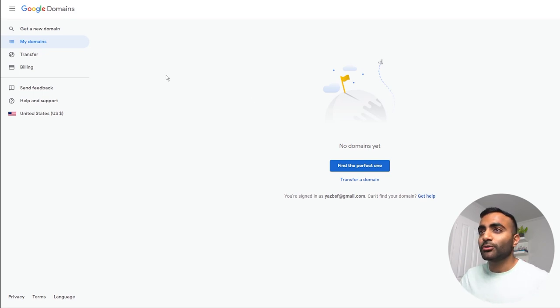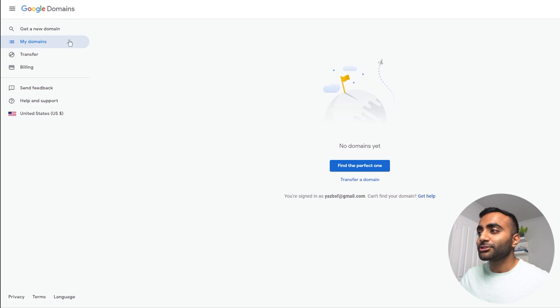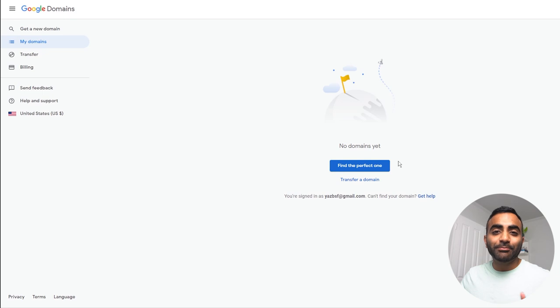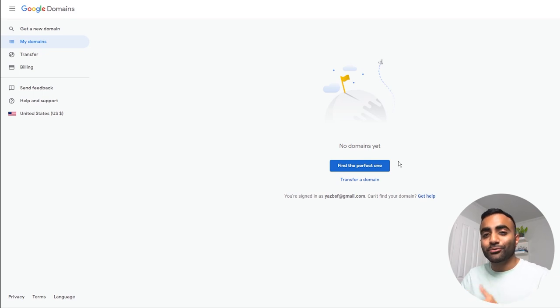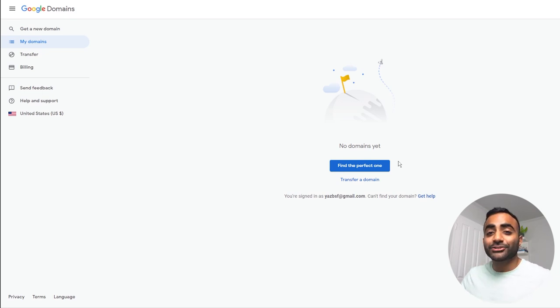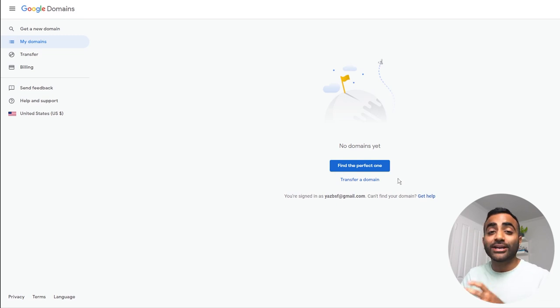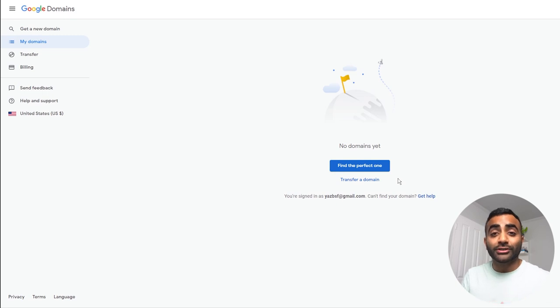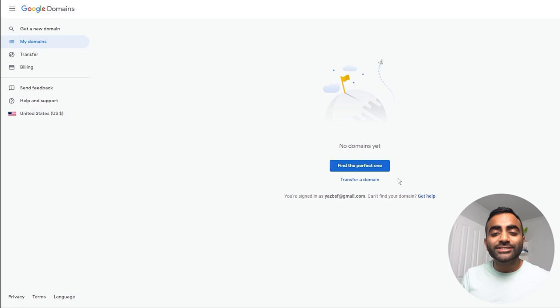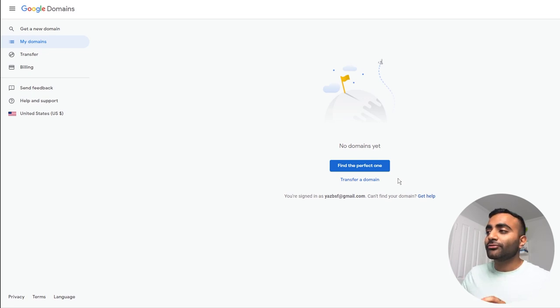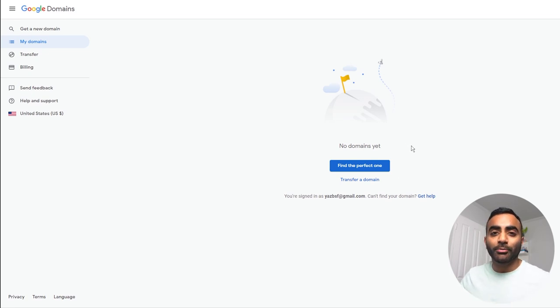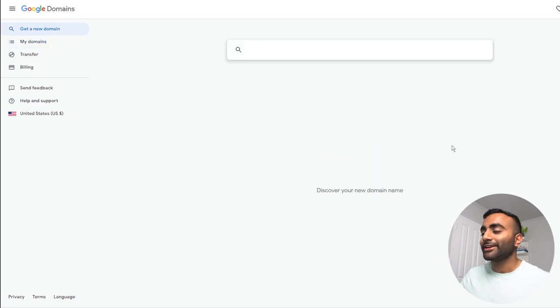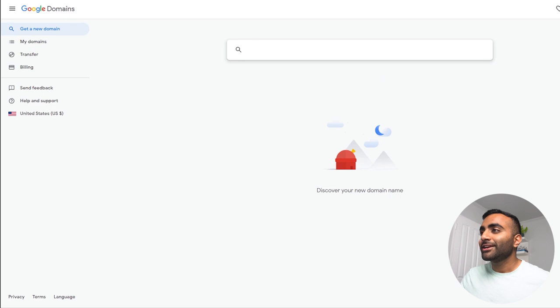On this screen right here, we're currently on the My Domains page. And right in the middle, you'll see that it says no domains yet. And over here, you see a big blue button that says find the perfect one. It's just Google's magical way of saying search for your domain name. And the second option we also have is transfer a domain. So if you already have a domain name you own on a different registrar, you can choose to bring that over to Google. And the whole process is very easy as well. But in this video, we're going to only focus on purchasing a brand new domain name.